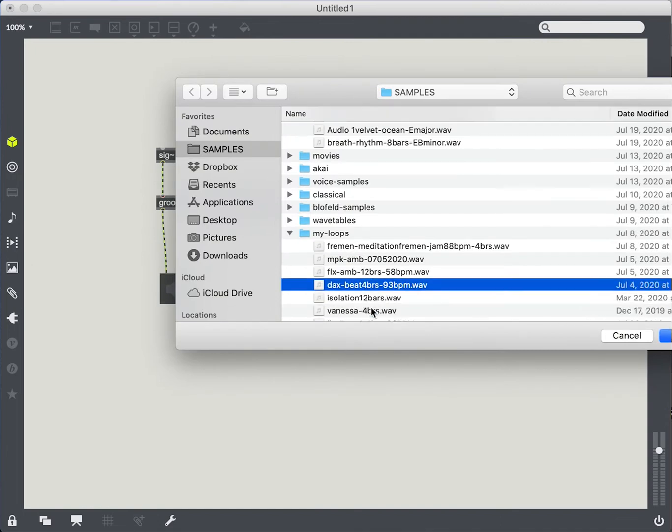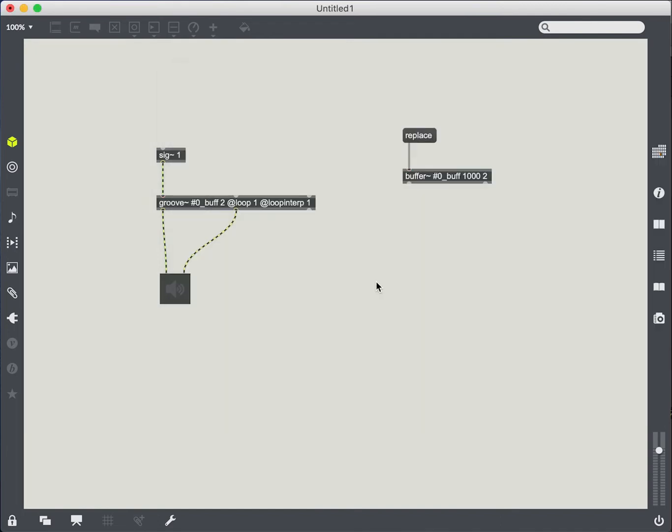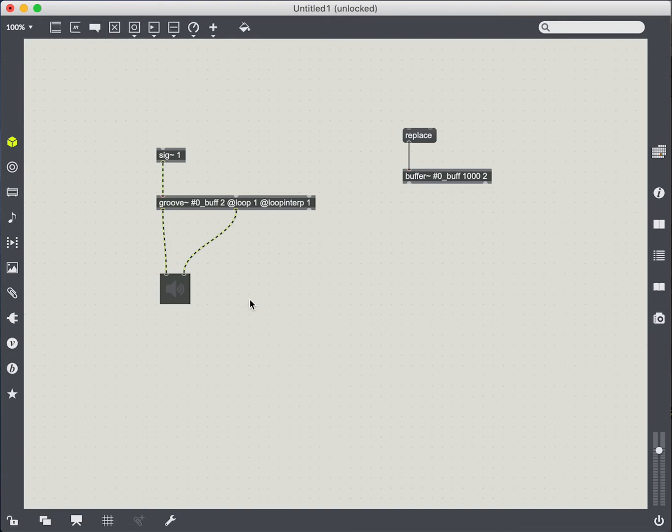So we can listen to that once more. So standard Groove, this should be familiar to everyone.